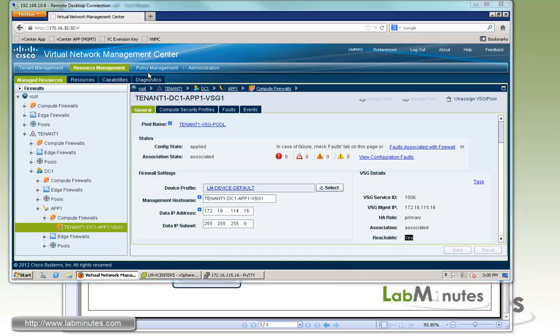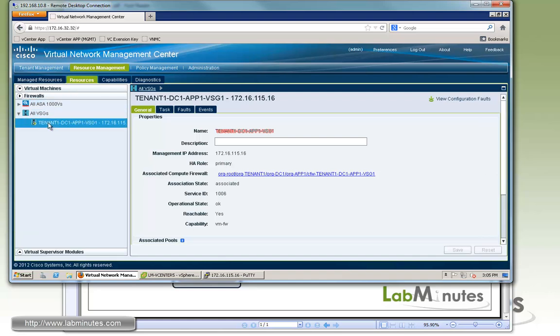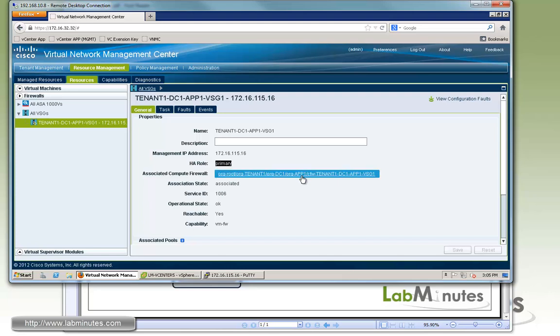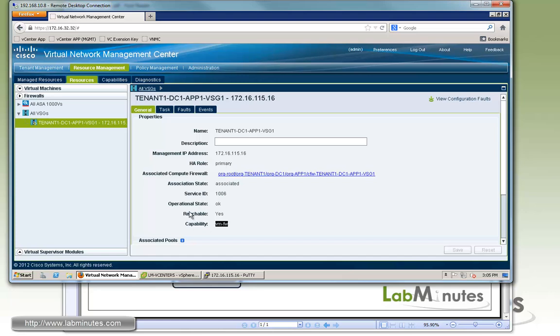We'll come back to the command line and look at it in a second here. But on the GUI on the VNMC, the config state has changed to apply and association state says associated. On the right hand side, we have VSG detail. So this is the VSG that the system chose from the pool. It has the management IP of 115.16 and it's the primary and the association state is associated. It's also currently reachable. Same thing if you go under resources and look at this VSG right here, the name has changed and you can see it's been associated to compute firewall at this particular level, app1, with the compute firewall that has the name of that. And we know that the VSG has now been configured.